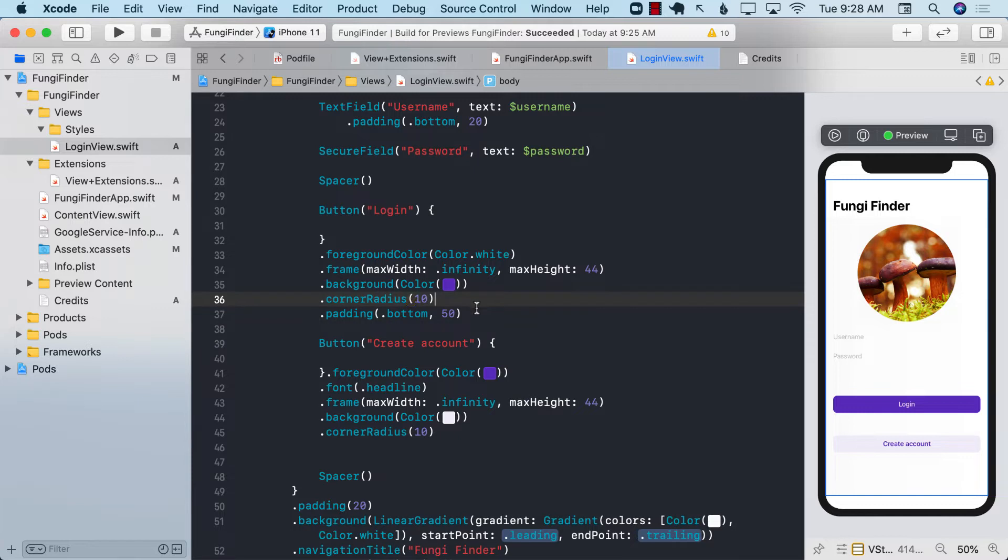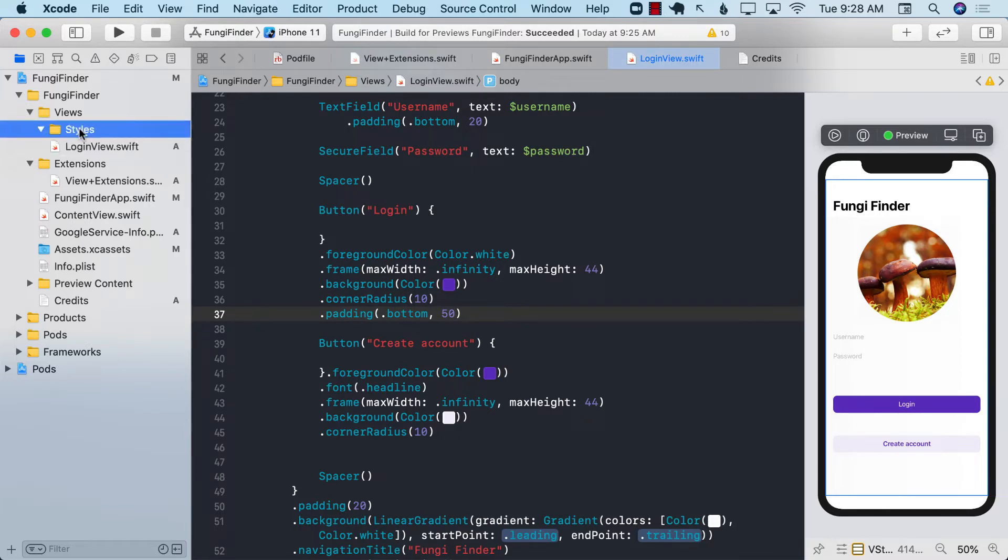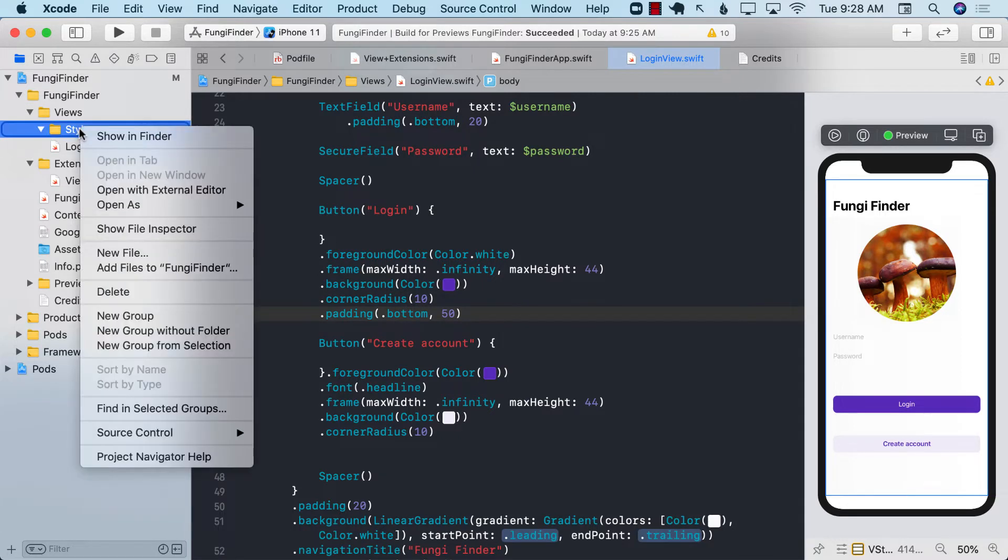So let me show you one of the ways you can reuse the styles. We're going to go ahead and create a particular style associated file.